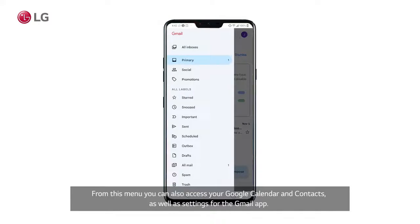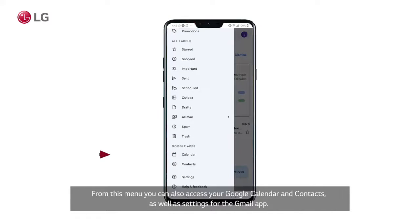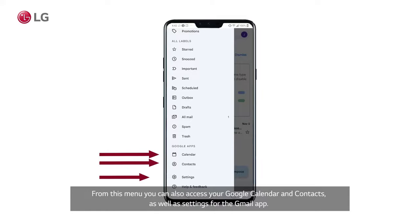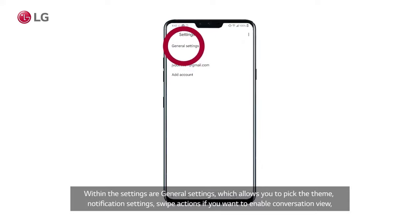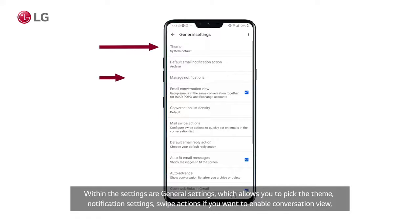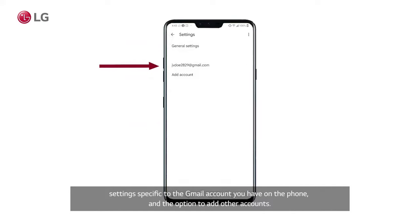From this menu, you can also access your Google calendar and contacts, as well as settings for the Gmail app. Within the settings are general settings, which allows you to pick the theme, notification settings, swipe actions if you want to enable conversation view, and settings specific to the Gmail account you have on the phone, and the option to add other accounts.